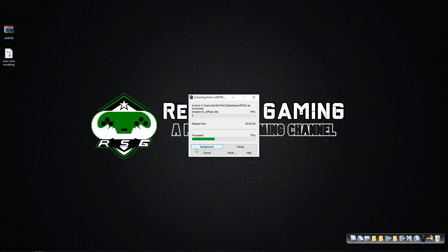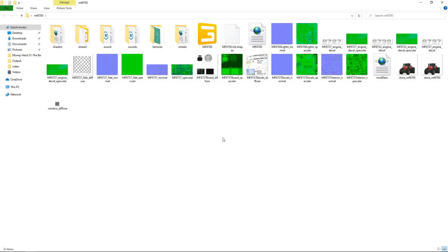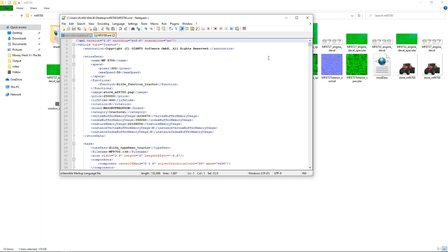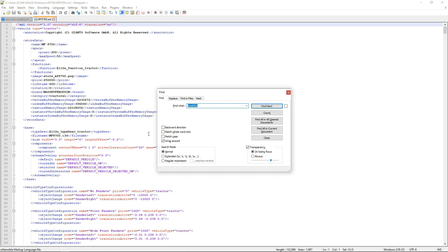You have to extract the mod you want to install. Open up the mod and go to its XML. Open the main XML and do not change anything except press Ctrl+F and search for base material.